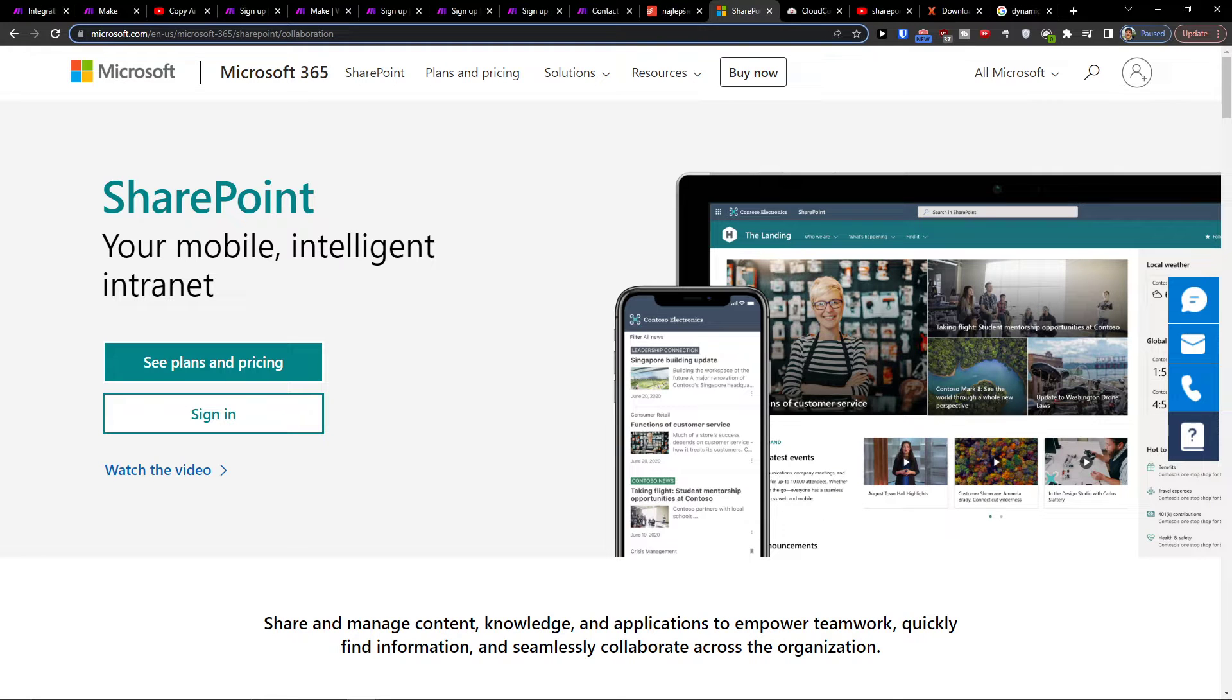Hey there guys, my name is Markus and in this video I will show you how you can easily integrate SharePoint with Salesforce.